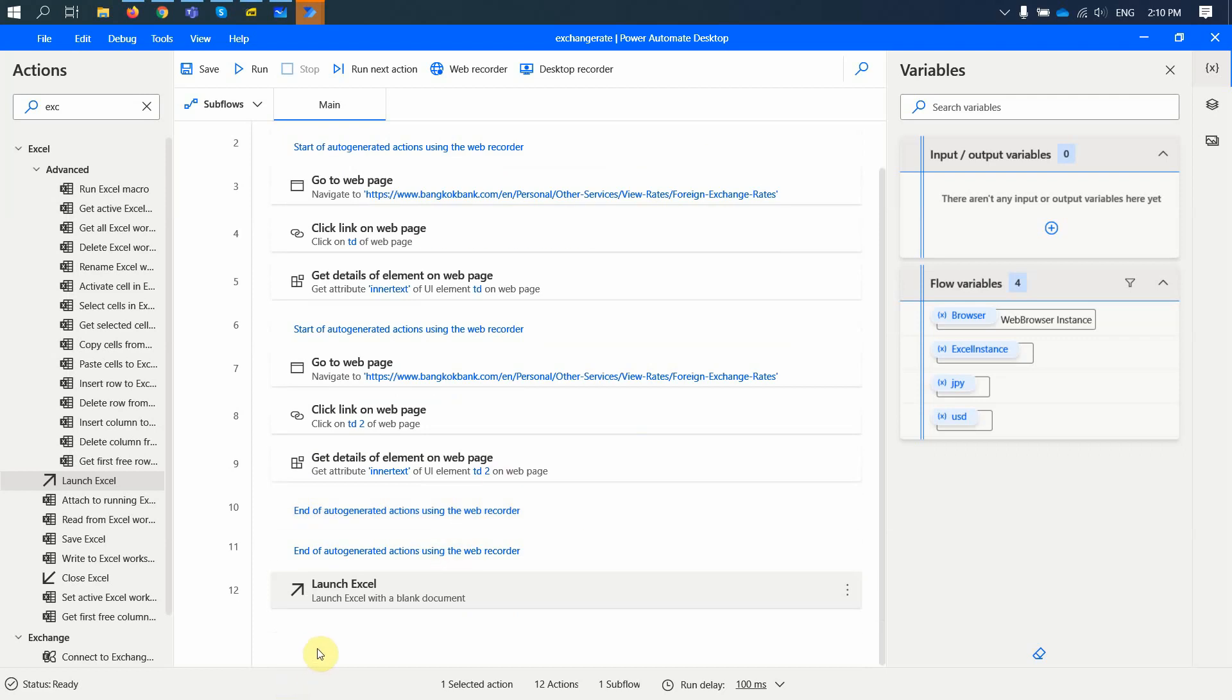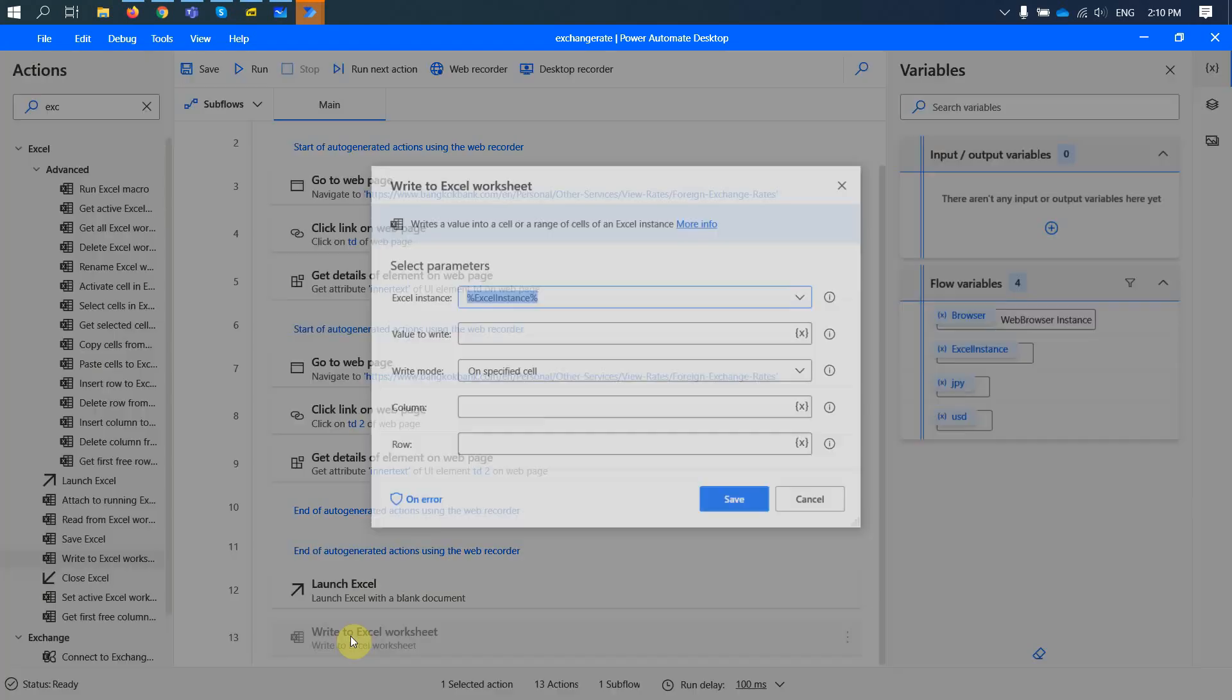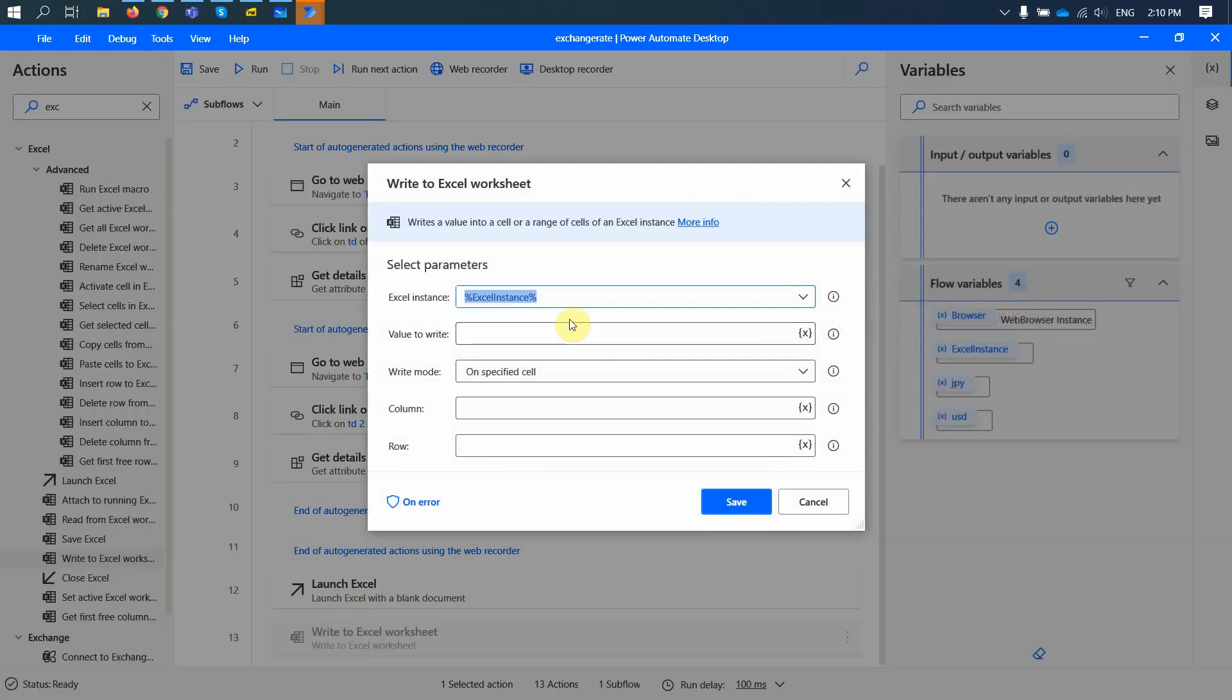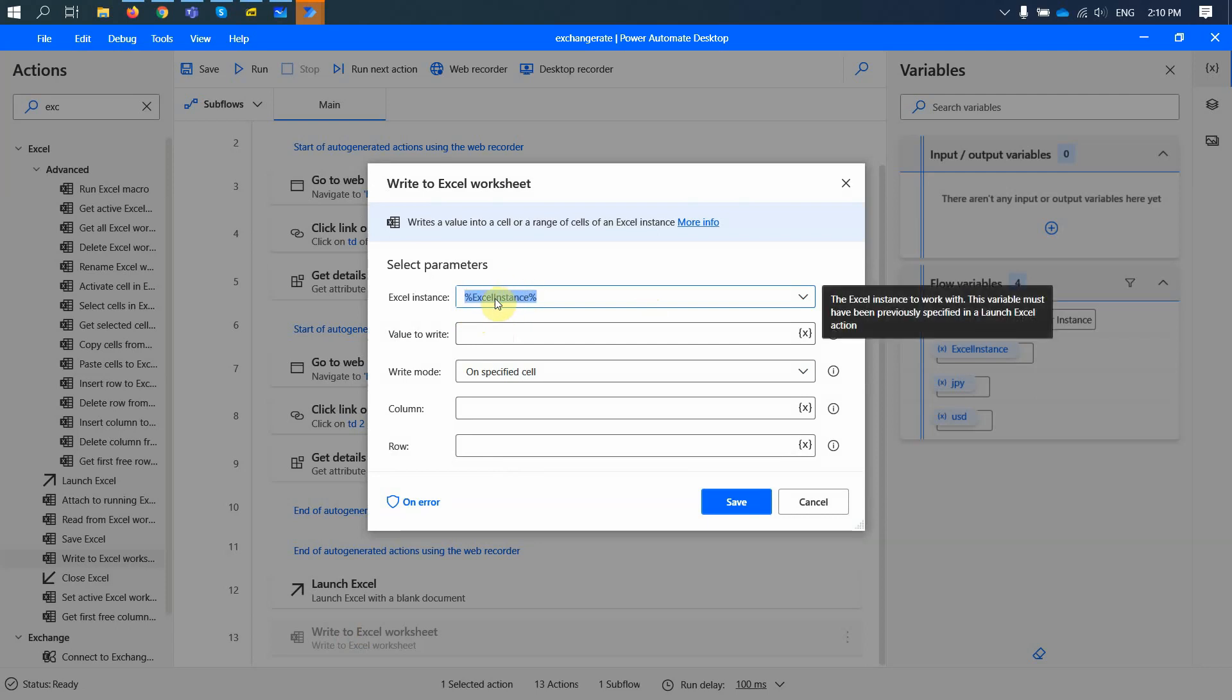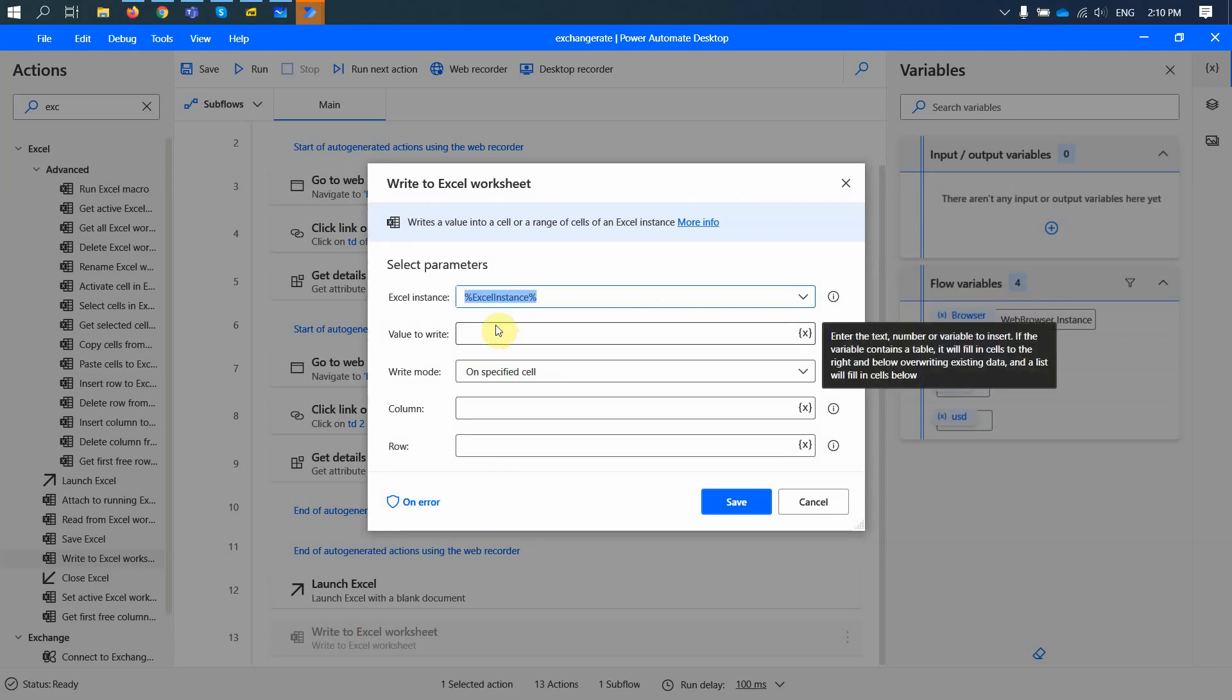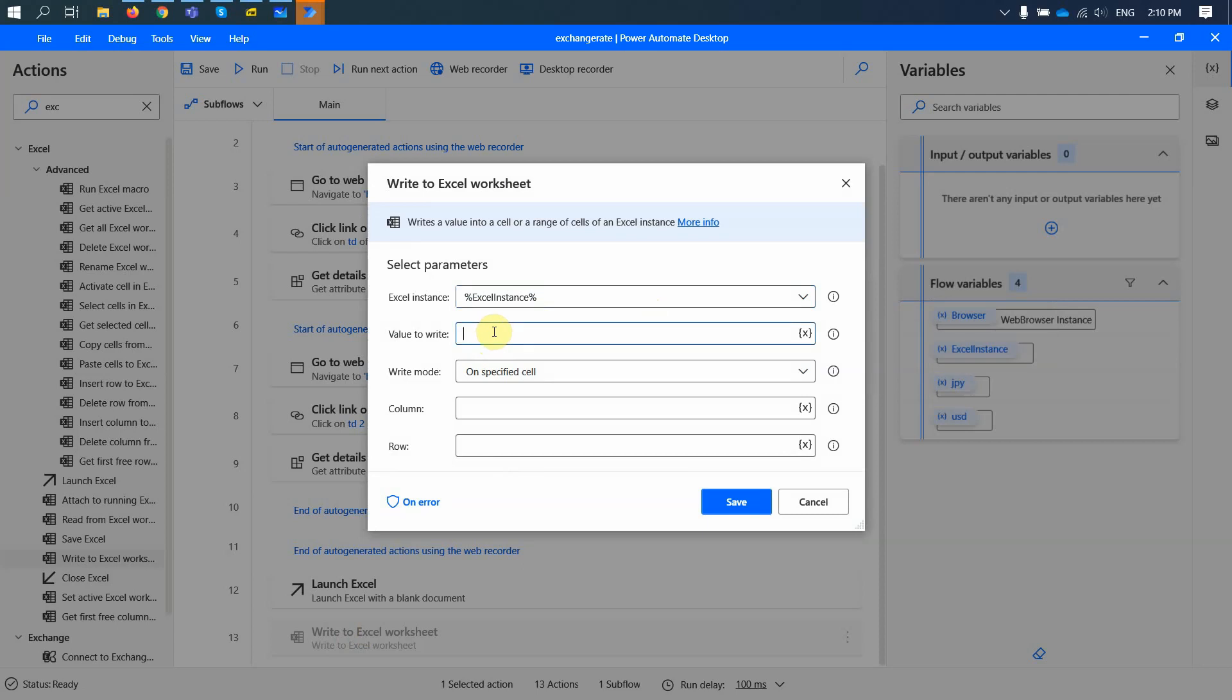And now I can write to this Excel. If I look at it, write to Excel worksheet, we're going to write to this instance of the Excel document that we just opened, right? And the value to write. First, I'm going to write a name in the column A1. So in the beginning of this document, on the specified cell, we just write a text USD.